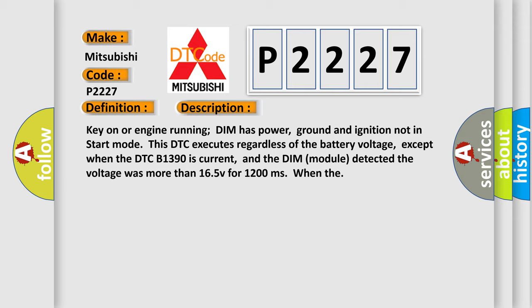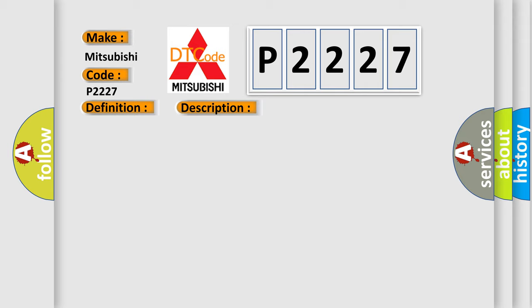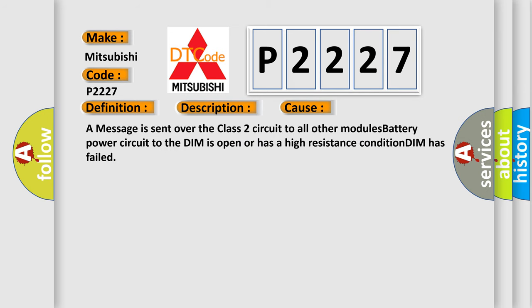This diagnostic error occurs most often in these cases: A message is sent over the Class 2 circuit to all other modules. Battery power circuit to the DIM is open or has a high resistance condition. DIM has failed.